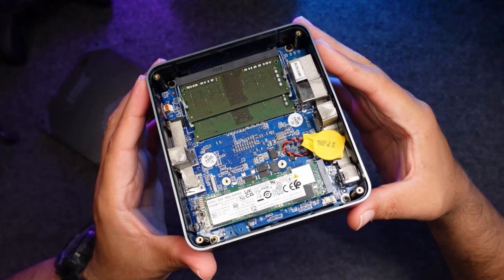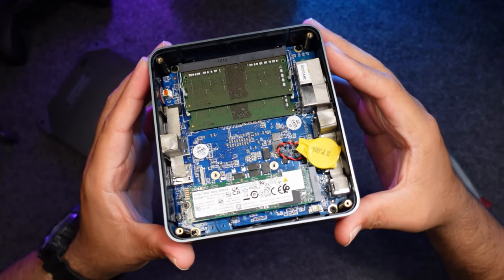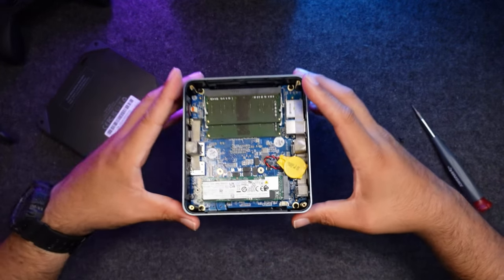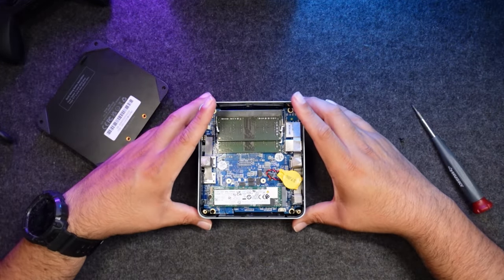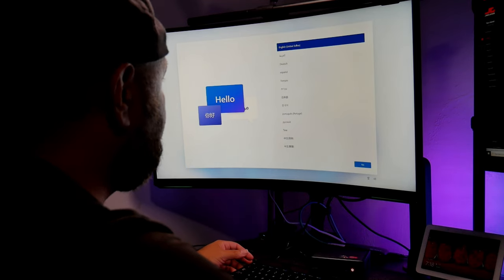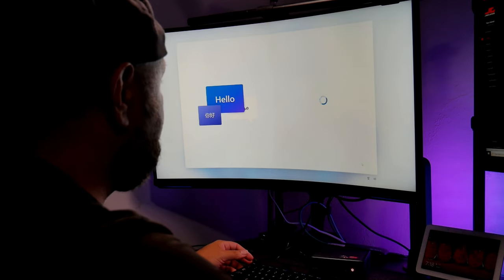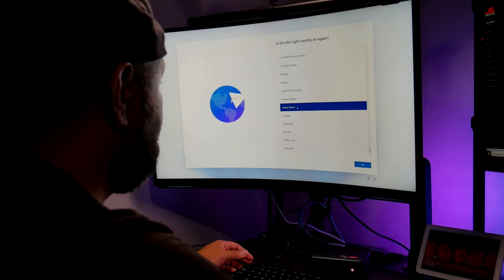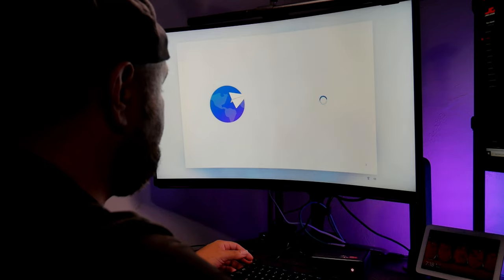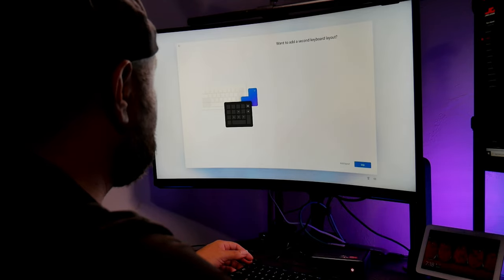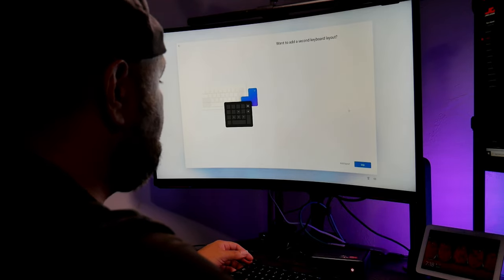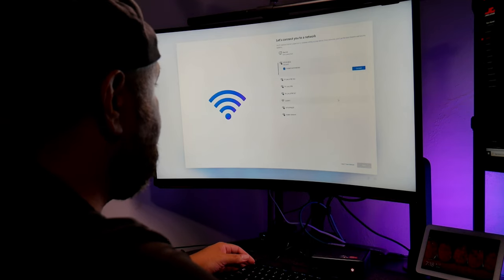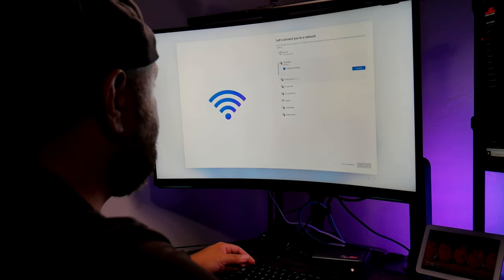And for connectivity we have Wi-Fi 6 and Bluetooth 5.2. The initial setup is just like a regular PC. This is running Windows 11 Pro and you just need to set up your Windows account, connect to Wi-Fi, download some updates and you're set to go.